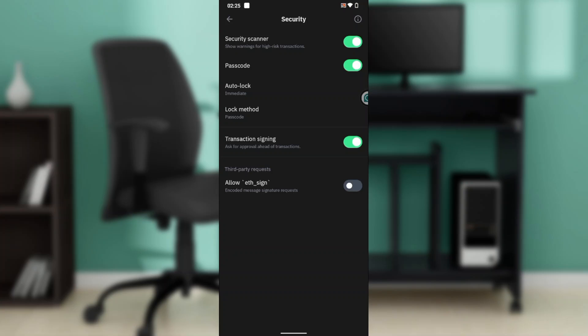If you want to set up 2FA on Trust Wallet, unlike other applications, you cannot set it up directly here, but you can actually set up your passcode. So if your passcode is not enabled, just like I have it here, just go ahead and click on it. If it's not enabled, it's gonna be gray.